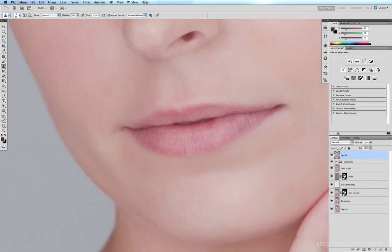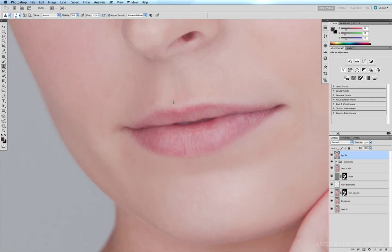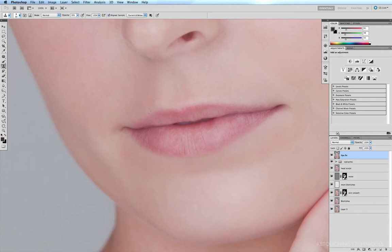The next thing I'm going to do, just get rid of that little spot right there, is to start working on the top of the lip, and doing the same thing, which is just defining the edge of the lip just a little bit more. So I'll sample some of the skin above the lip, such as right here, option click, and just start sculpting these lips into a nice shape. Just like this.